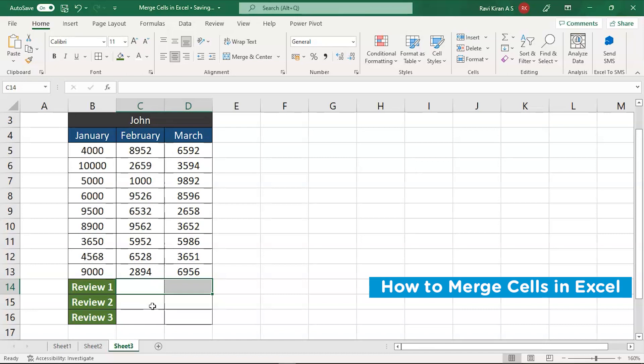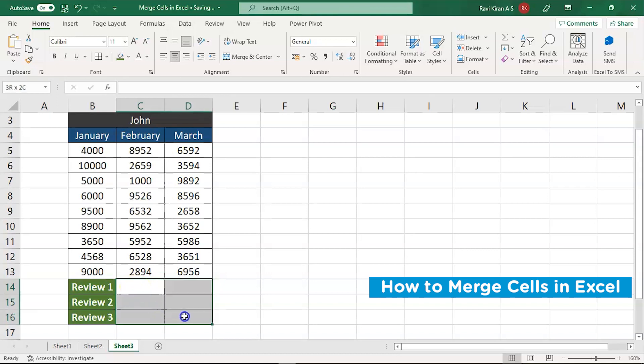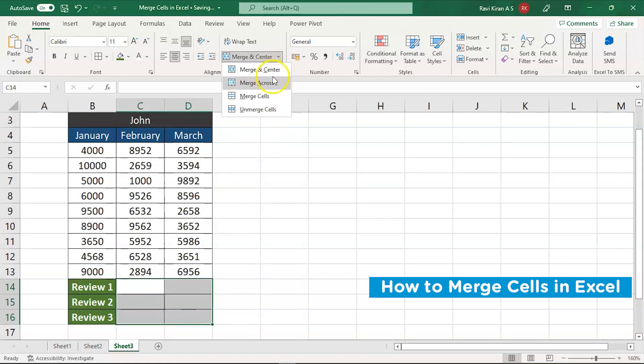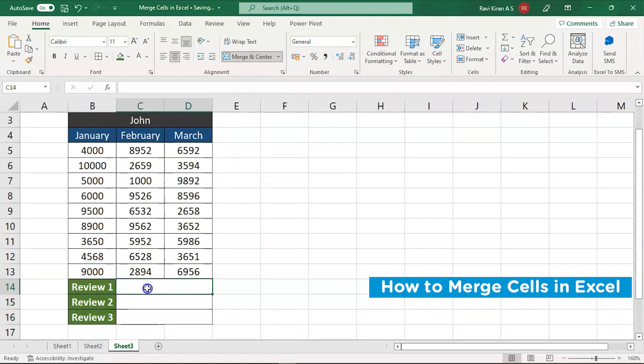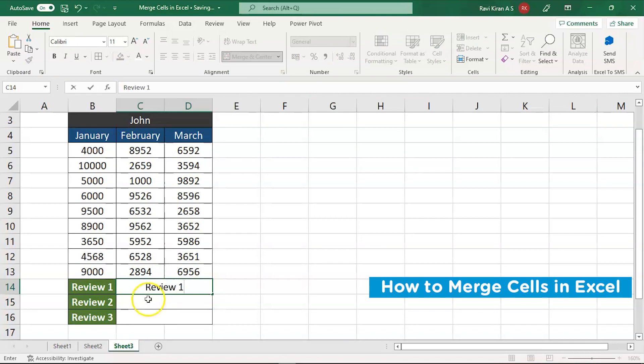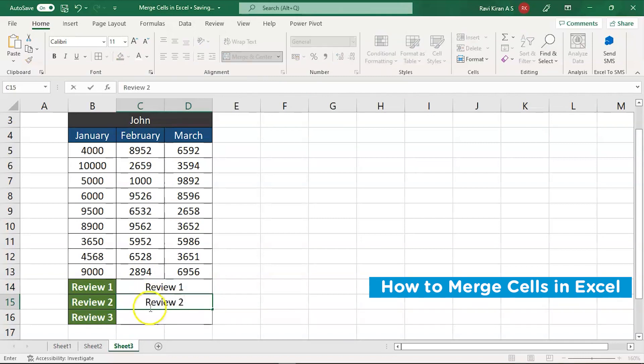So apart from that, you have another option where you select all the cells and come over here and select the option of merge across. And all the cells will be merged all together at once and you will be having those individual rows where you can write down your reviews like review one and so on review two. So this is how the option of merge across works.